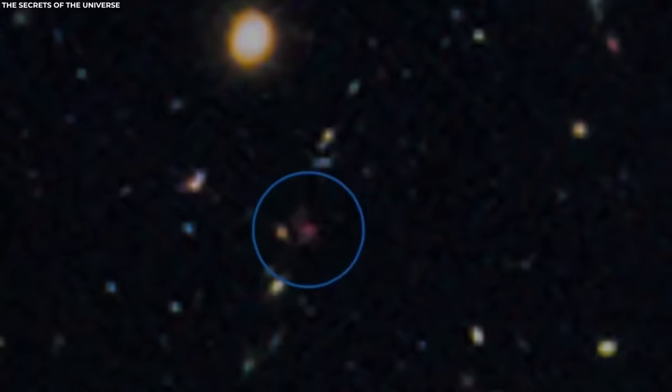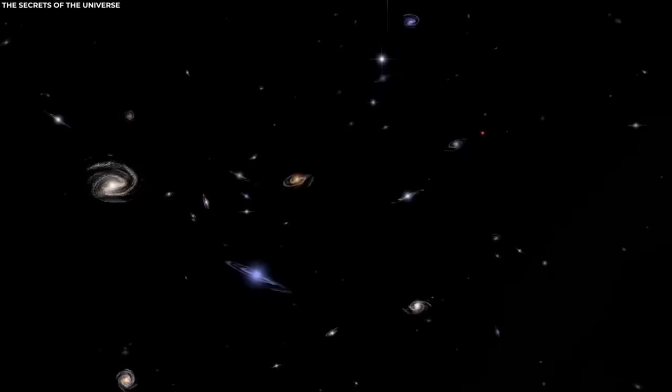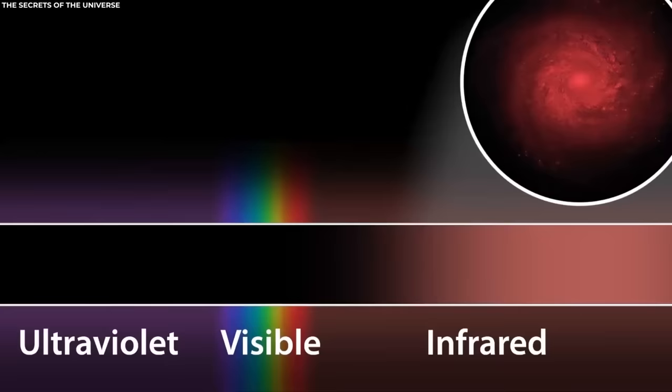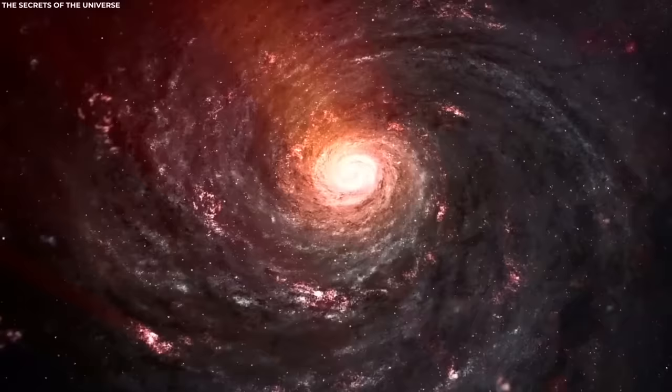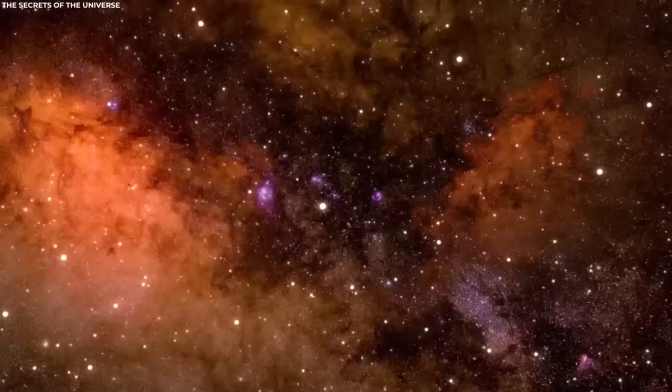Similar to the early observations made by the Hubble Space Telescope, the initial images captured by the JWST revealed numerous potential galaxies. Now, through meticulous spectroscopic observations, astronomers have confirmed four of these objects, allowing them not only to study the physical properties of the galaxies, but also to accurately determine their distances.